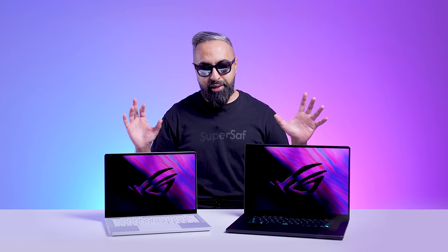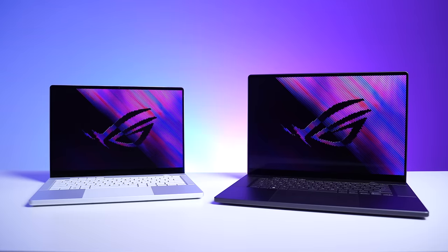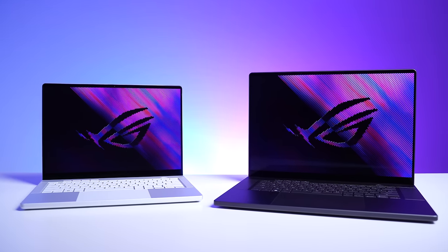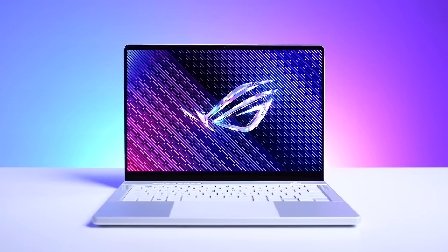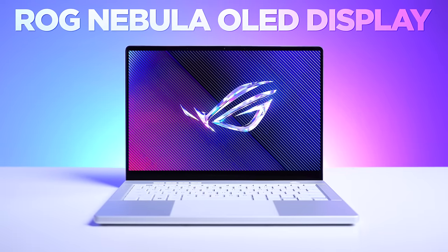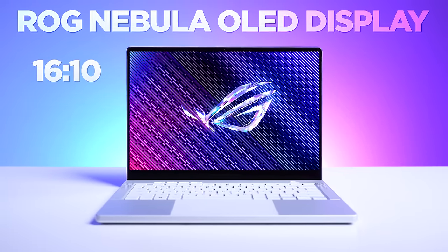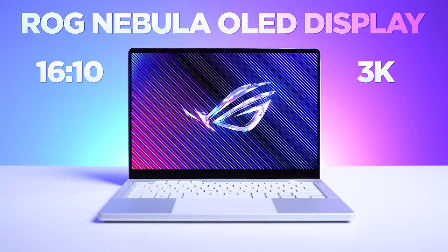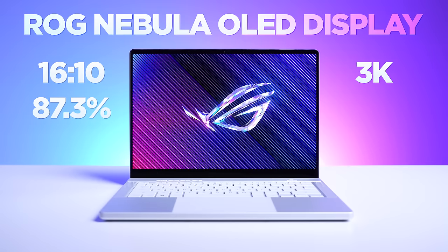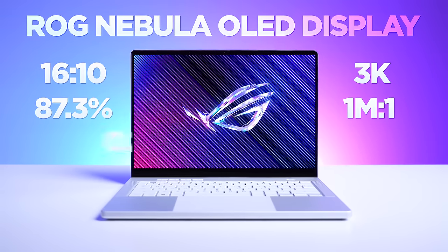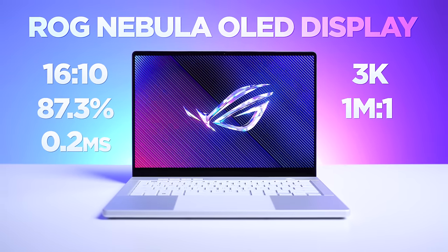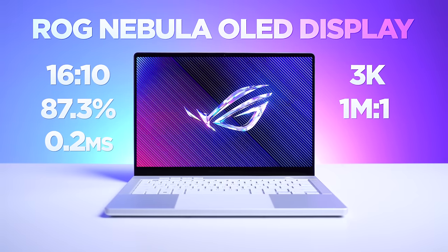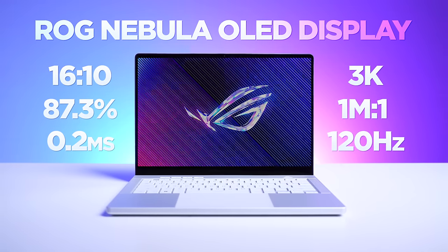Let's talk about these displays because they are a highlight of these devices. We finally have OLED on gaming laptops. The G14 has the ROG Nebula OLED display with a 16 by 10 aspect ratio, 3K resolution, a high screen-to-body ratio, 1,000,000 to 1 contrast ratio, 0.2 milliseconds response time, 100% DCI-P3. It ticks all of the boxes, and it has a 120Hz refresh rate. It supports Dolby Vision as well as Dolby Atmos.